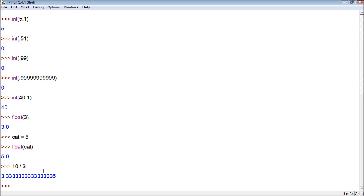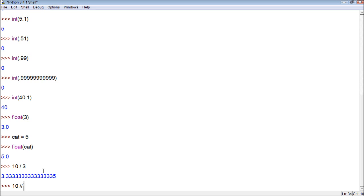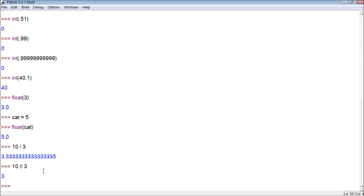But sometimes when we're doing division we can't split things. For example, if we have 10 basketballs and we want to divide them up among three people, we can't give a person a third of a basketball. It doesn't make sense. So the most we can give is three. So to do a floored version, you put two of the little forward slashes: three.